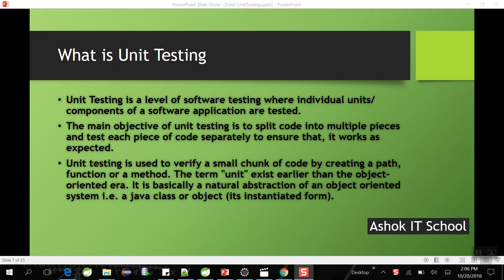As a developer, we should write the code as well as test our code — that is part of unit testing. Unit testing is a level of software testing where individual units or components of an application are tested. The main objective is to split code into multiple pieces and test each piece separately to ensure it is working as expected.